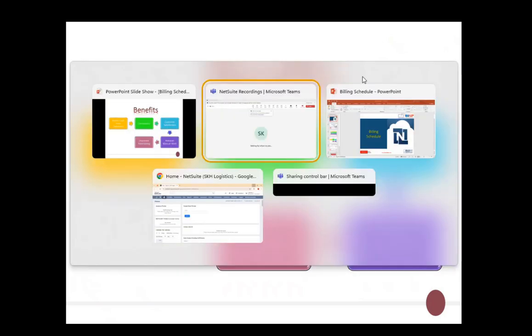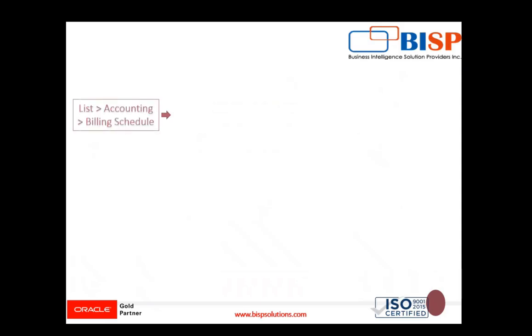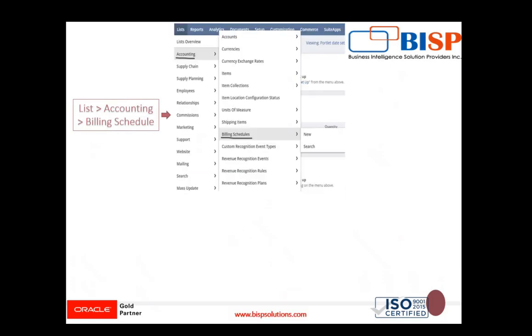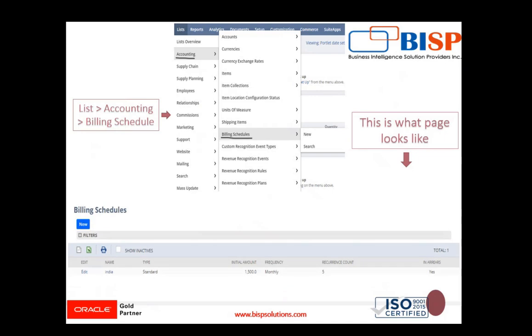To navigate to billing schedules in the NetSuite application, click on List, then Accounting, then Billing Schedules. On this page, you will see an option called New, which allows you to create a new billing schedule for your customer.